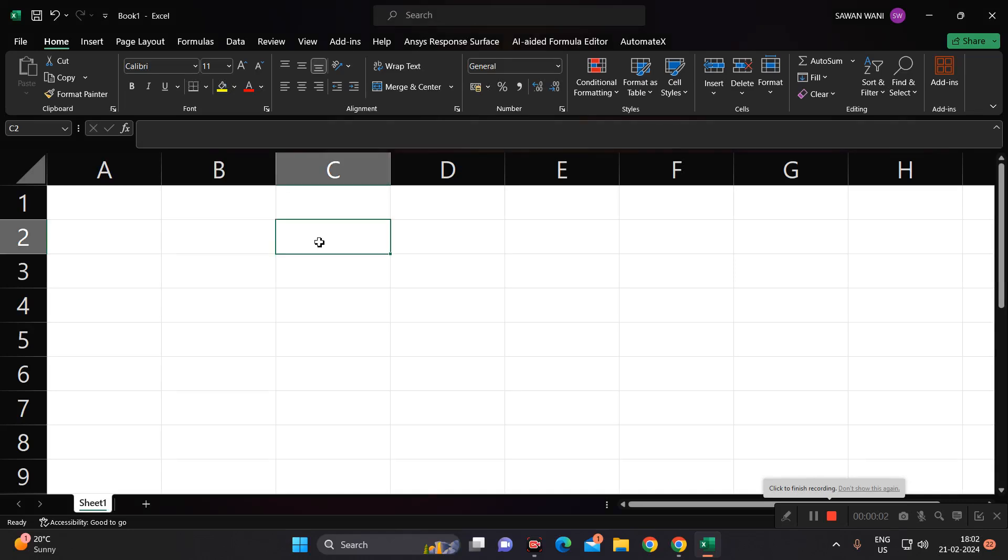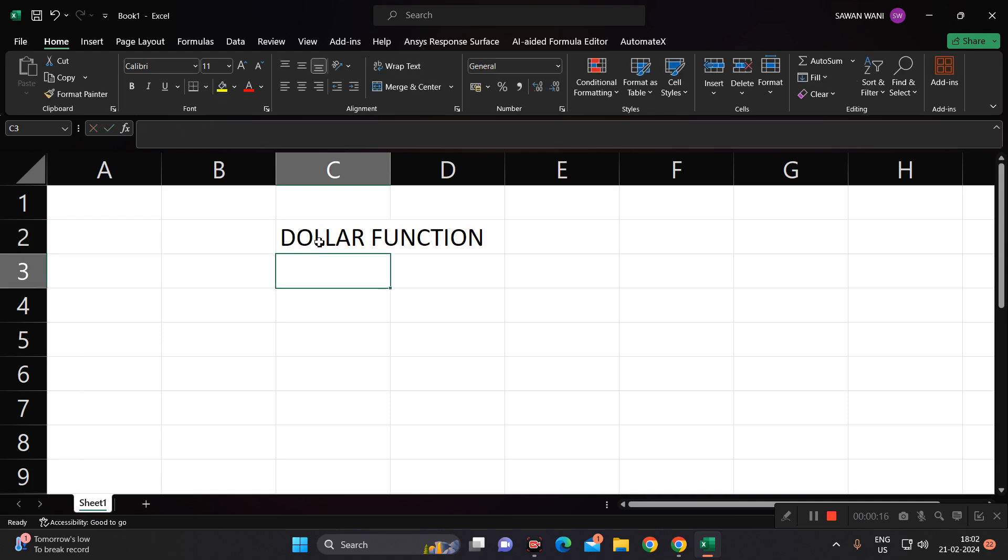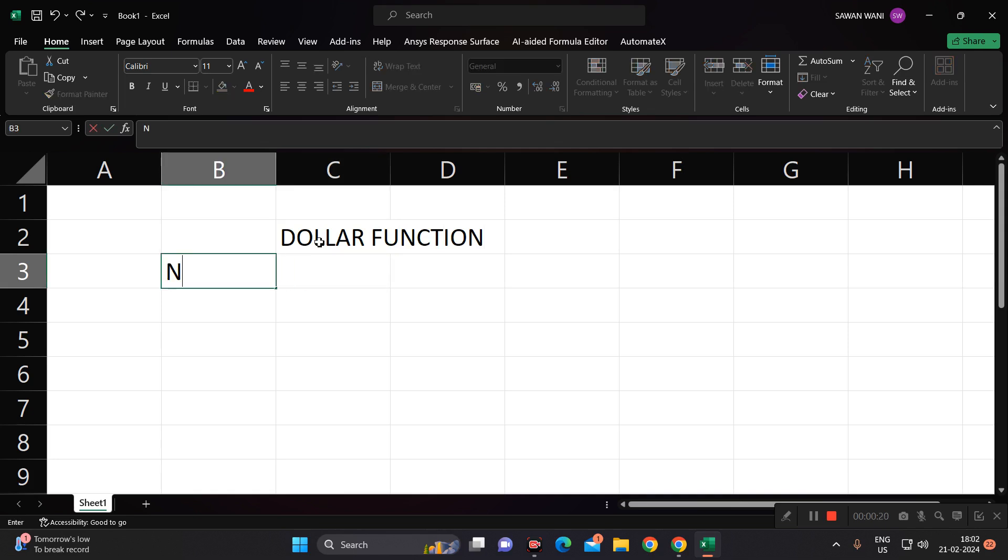Hello, all of you. Welcome to our new video on Microsoft Excel. Today we are going to see a new function which is known as the dollar function in Excel.